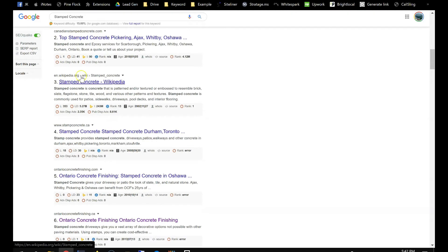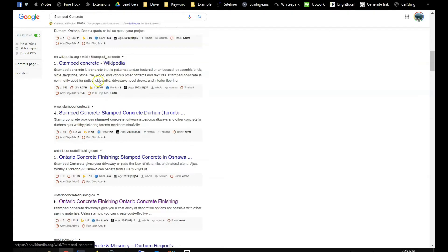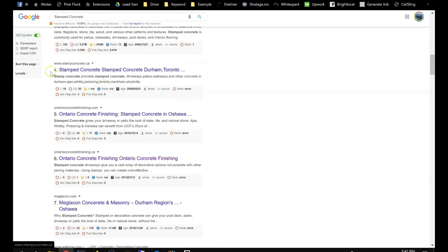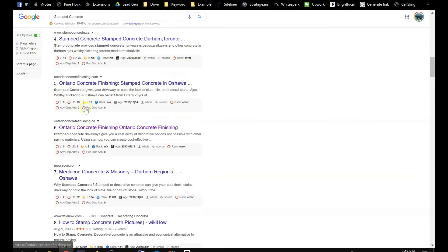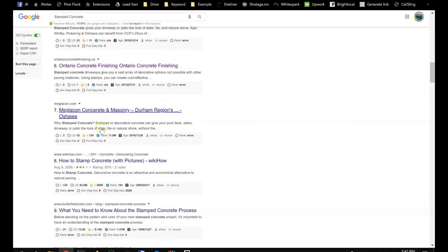And then, you know, there's so many competitors. There's one, two. This Wikipedia, it's not a competitor website, you can skip. This is a competitor, this is a competitor, this is a competitor.